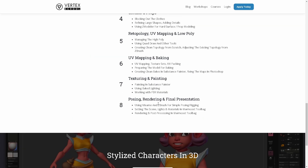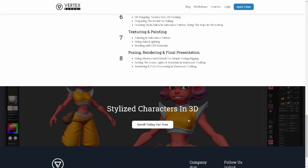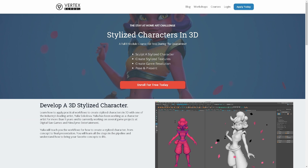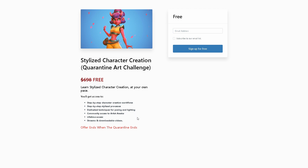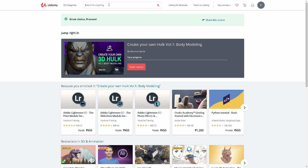You can use software like ZBrush and Maya for character modeling. If you have an interest, you can watch this course. It offers lifetime access — you can watch online or download. The course is very useful and is split into 20 parts. Next up is Udemy.